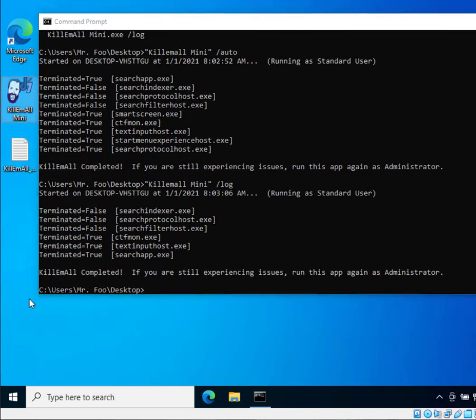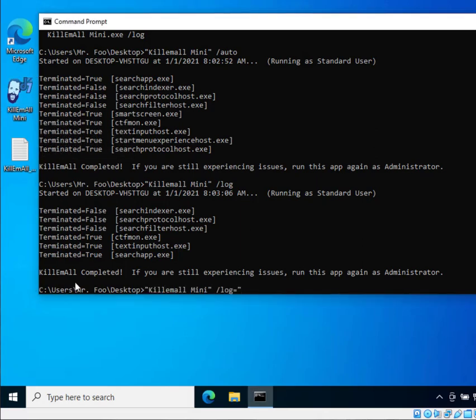You can also use Kill Em All /log equals, you want to wrap this in quotes. You can use a file name dot text or you can use a full path. It doesn't really matter. If you use just the file name dot text it will create that file in the same directory as Kill Em All mini.